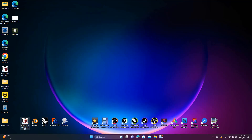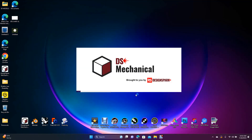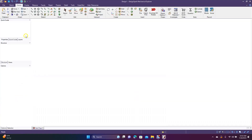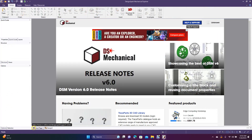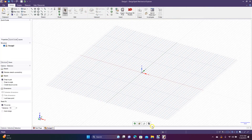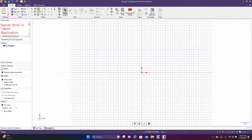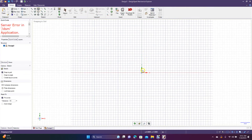Go ahead and open up DesignSpark — I'm going to be creating this in millimeters. Go to File, create a new design. Now come over here to plan view, or press V on the keyboard.